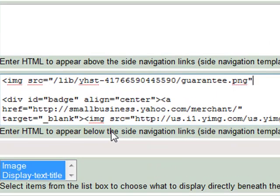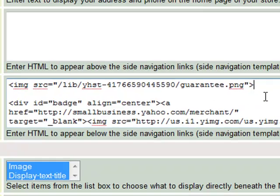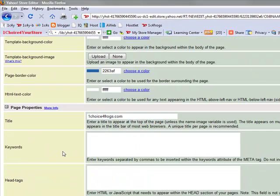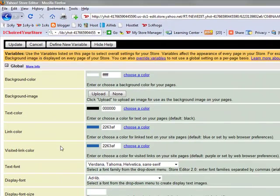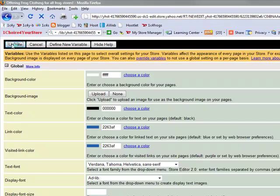Now where it says image source, notice that we are pasting the URL that we received from our files area. We're not putting in anything else, no HTTP or anything else like that. We're just going to paste the URL that was given to us in the files area.